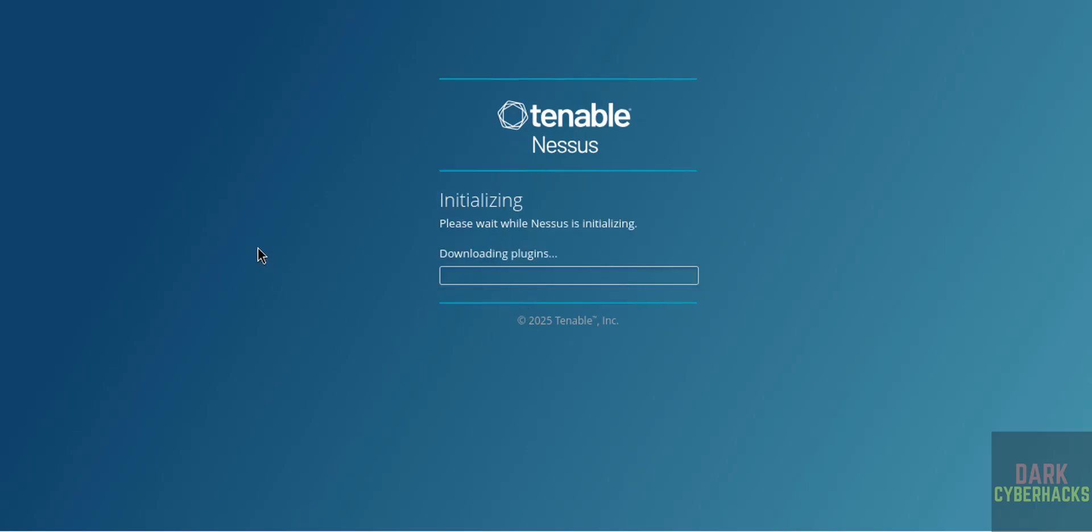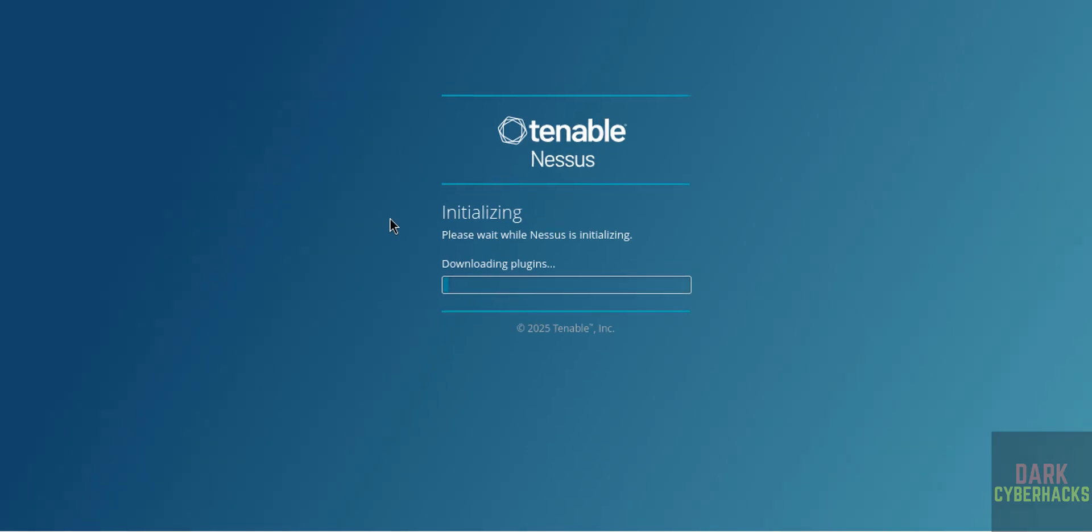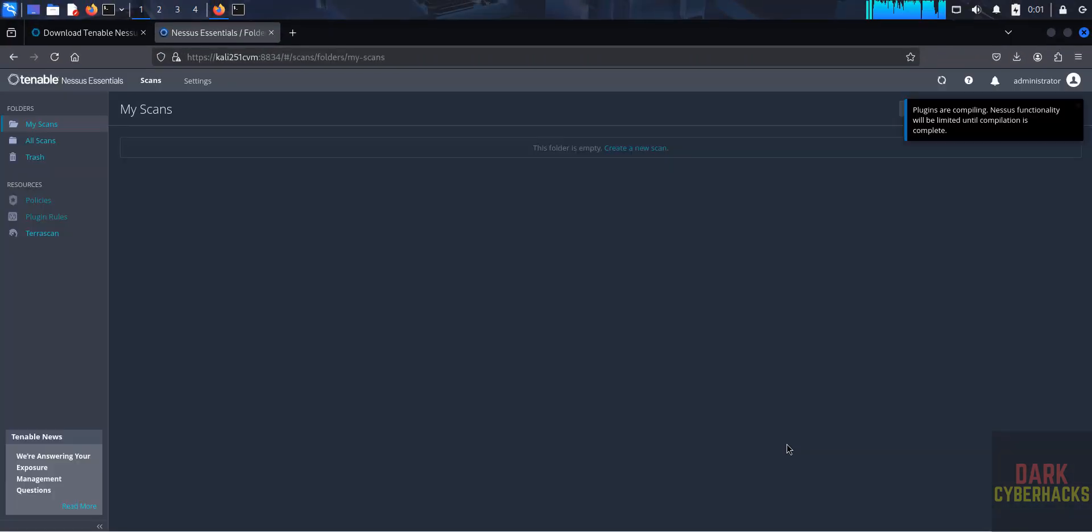See, now it is downloading the plugins. See, now it is initializing and downloading the plugins.